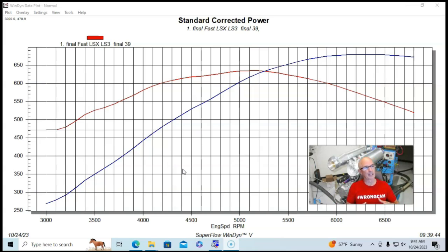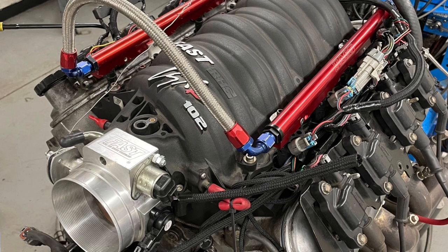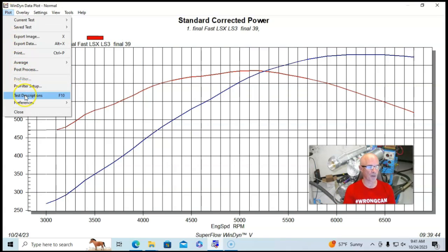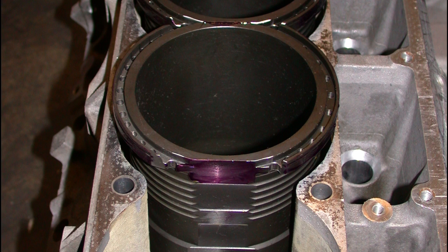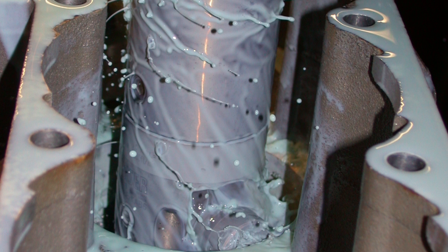Let's get into our test motor. We originally ran it with a fast LSXR intake manifold and 102 millimeter throttle body. But the motor itself was a stroker motor. It was a Darton sleeved LS6 aluminum block. And we did that so that we could increase the displacement.